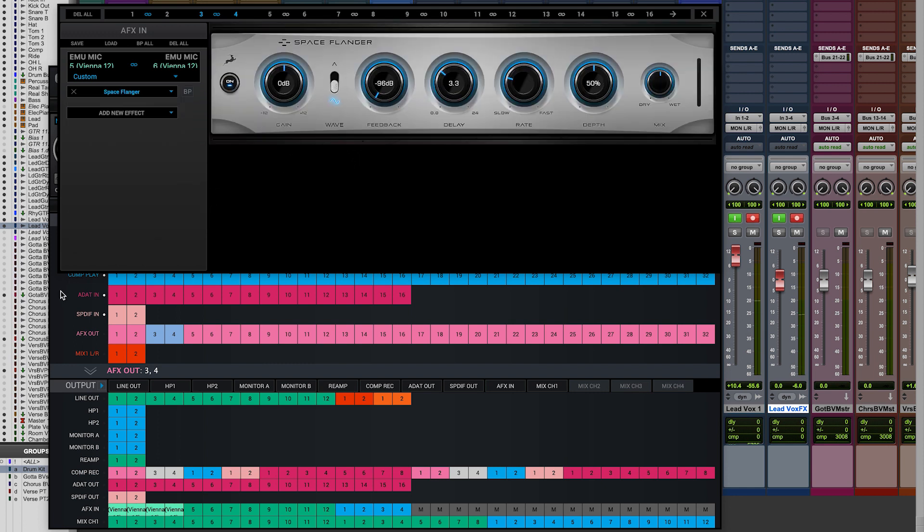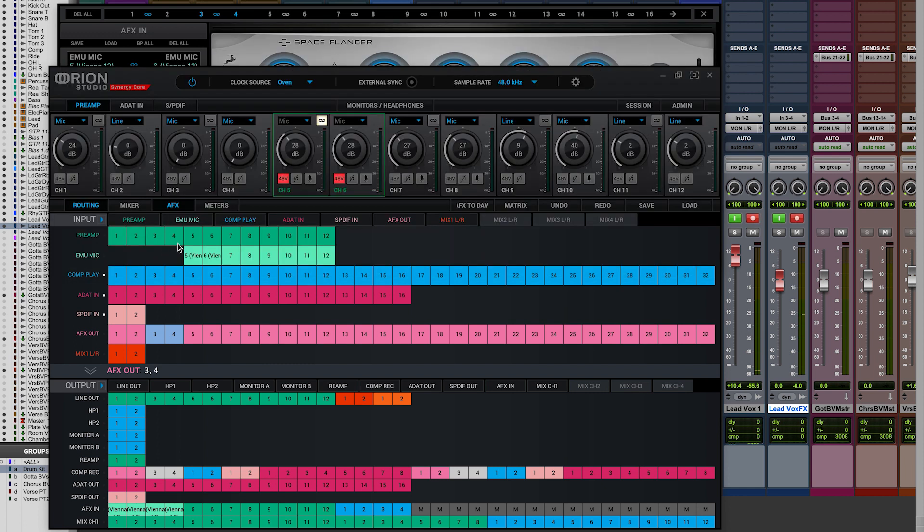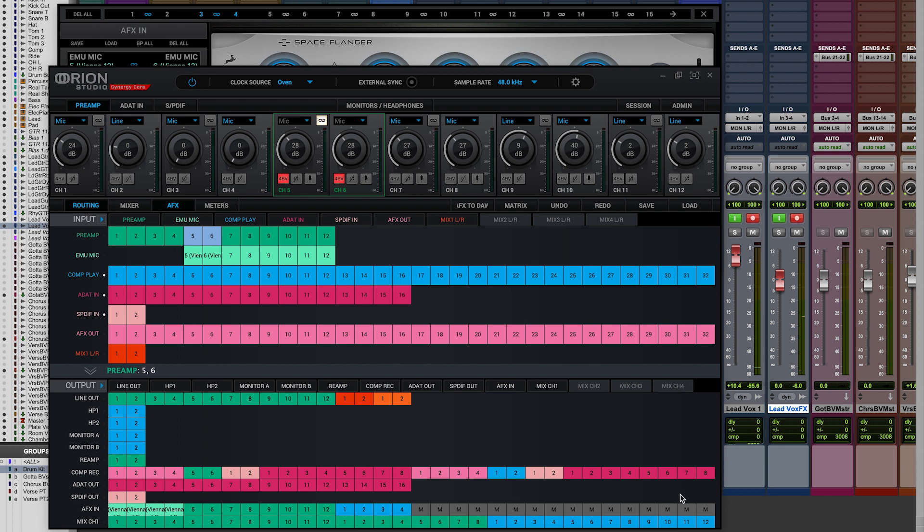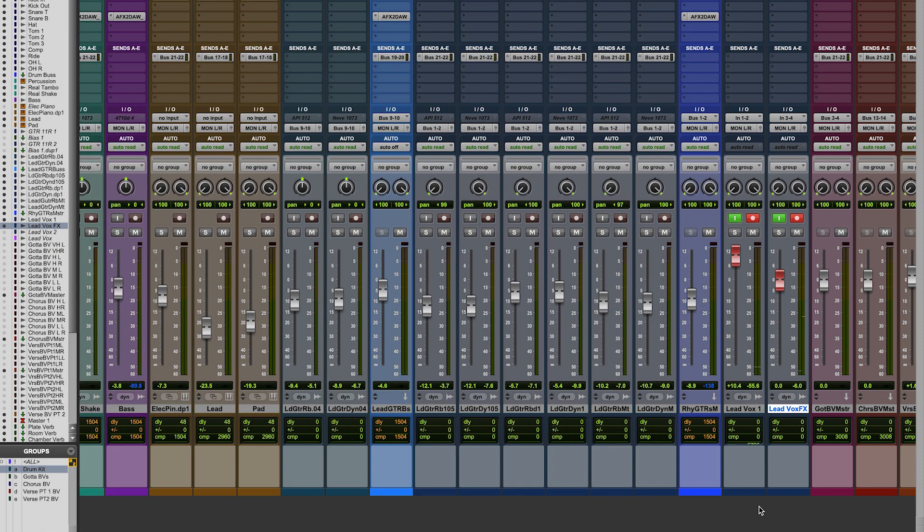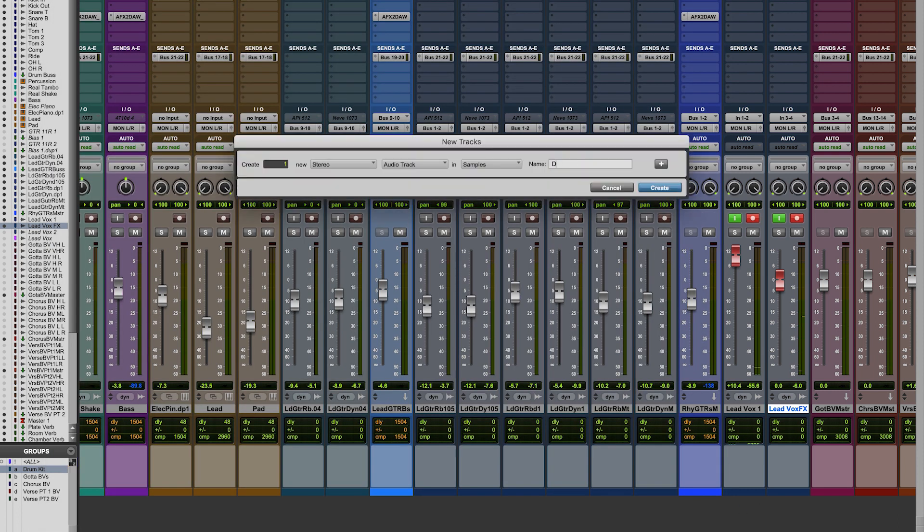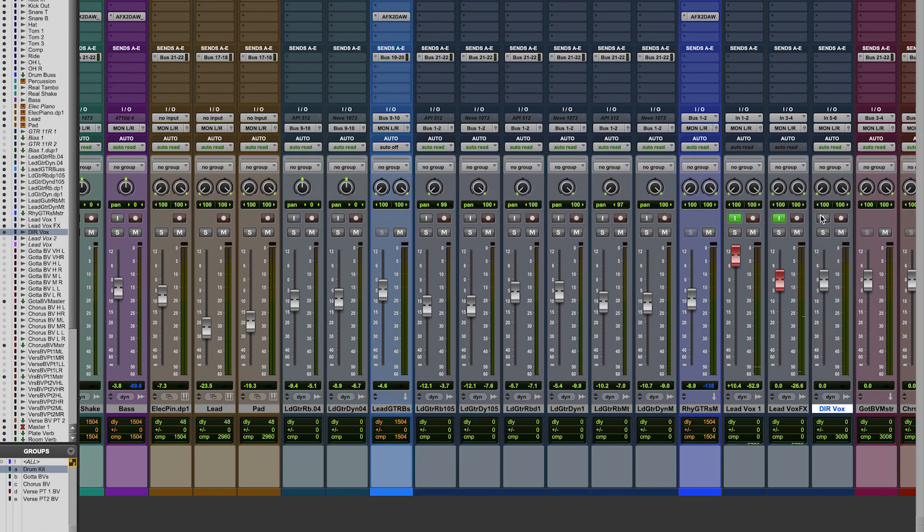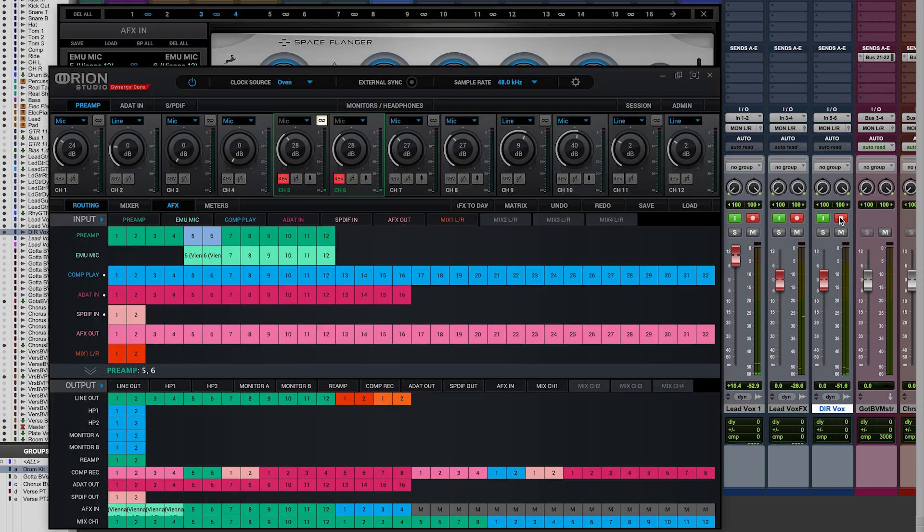Then with the ultimate safety in mind we could route from the mic pre not the emulation path directly to a pair of channels in Pro Tools as an unaffected unprocessed clean recording chain just in case we fall out of love with the process sounds.